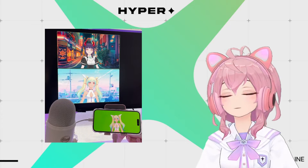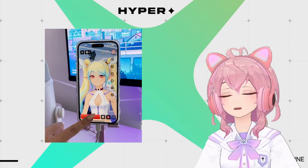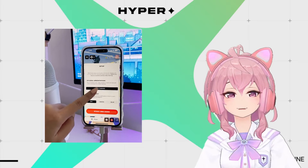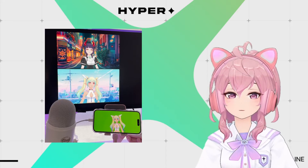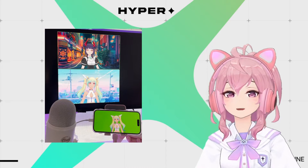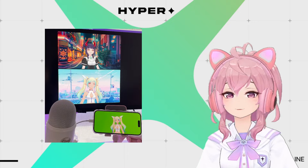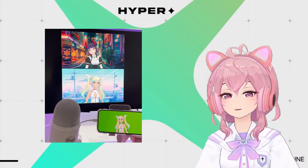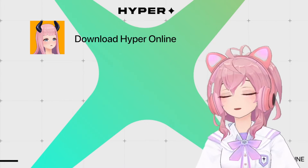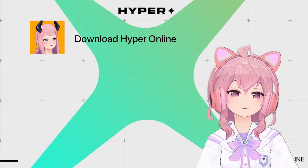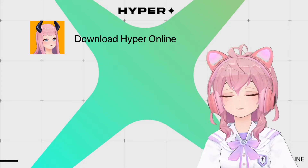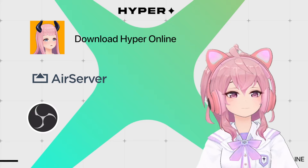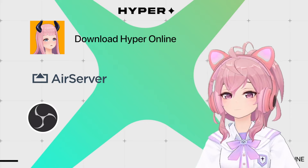In this guide, we will be using AirServer. AirServer is a mirroring software — it takes the image from your iPhone and ports it over to a computer. There are other softwares out there, but here are the things you will need: Hyper for iOS (download if you haven't already), AirServer, OBS, and optionally Streamlabs.